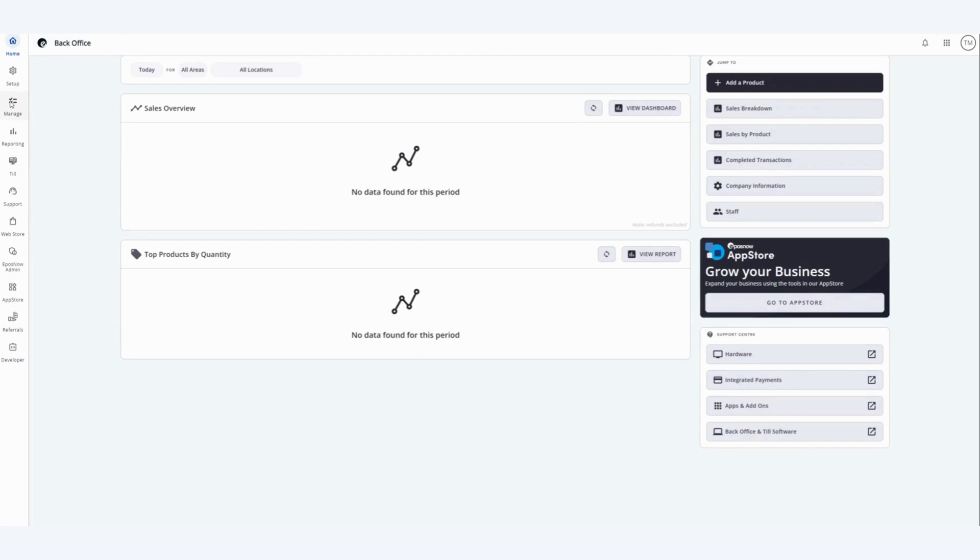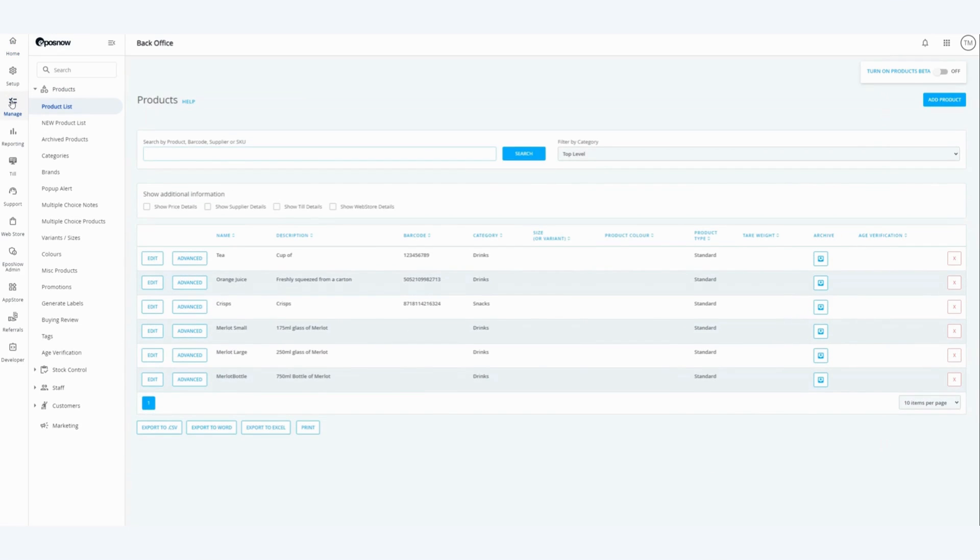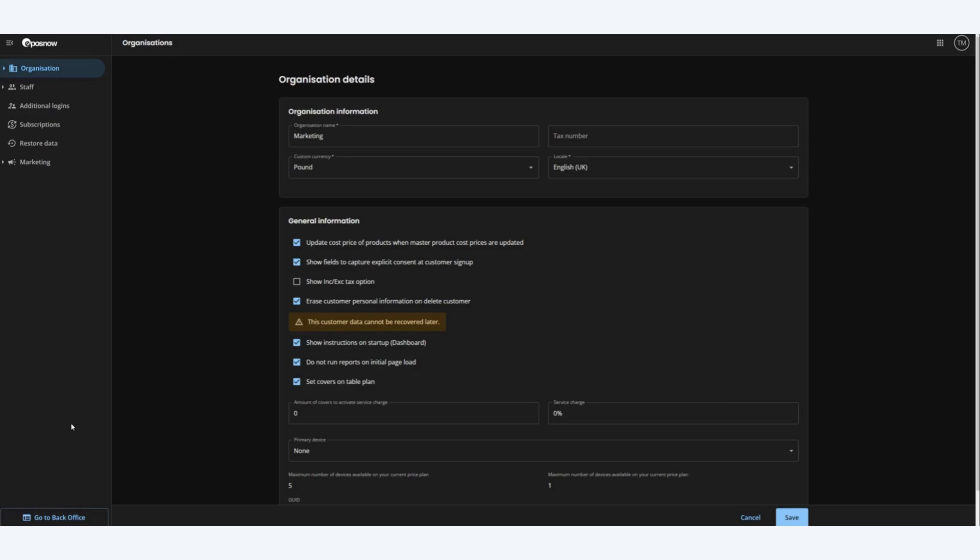First click on manage, then on marketing at the bottom of the list. This will direct you to the organization details page.